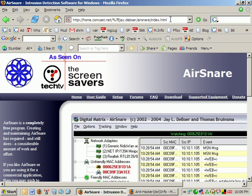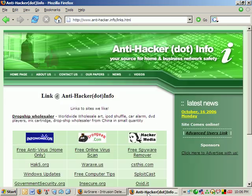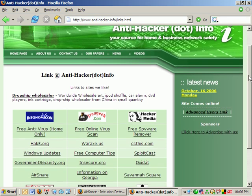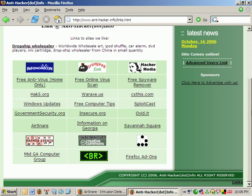To make it easier on you and the fact that I had a hard time even pulling up too much information on Google on it, I've added a link on the anti-hacker.info website under my links page. Right here I have a link for AirSnare.